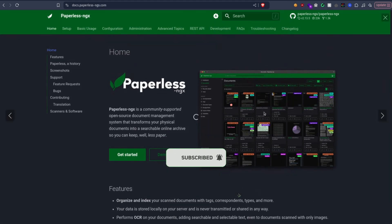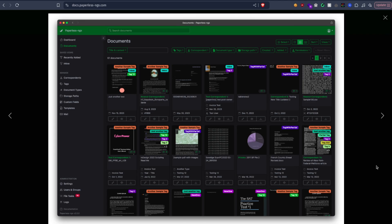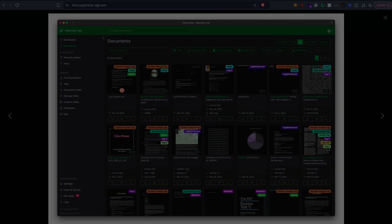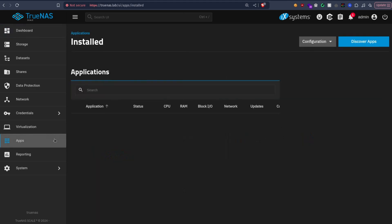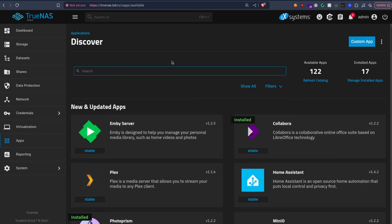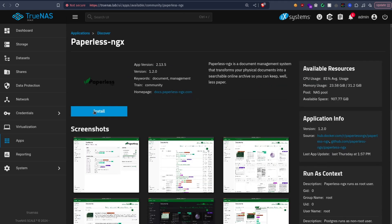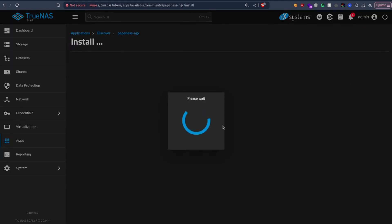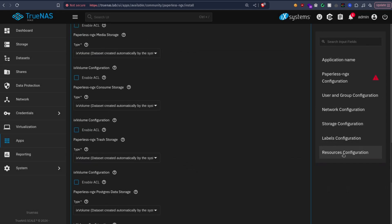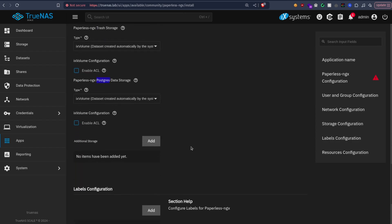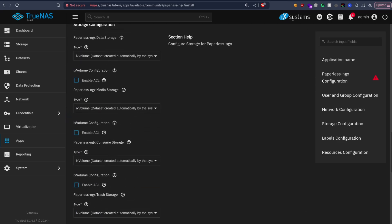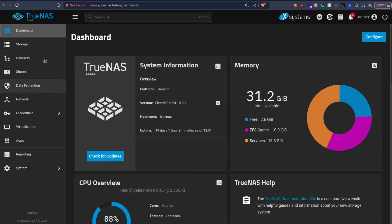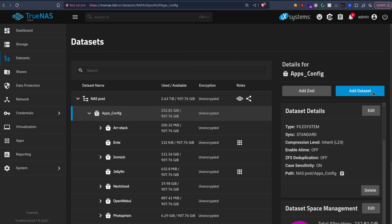As you can see, this is how it looks like. Make sure to hit the like button, subscribe, and let's get started. Okay, so as always you're going to start by creating datasets. To find which datasets we need, we're going to look for Paperless, start the install process, and check the storage configuration part. So we have media storage, consume storage, trash, postgres data. We have four datasets.